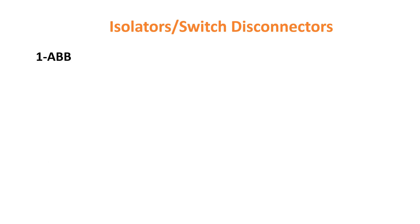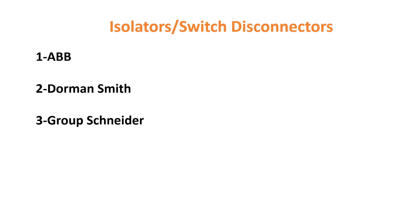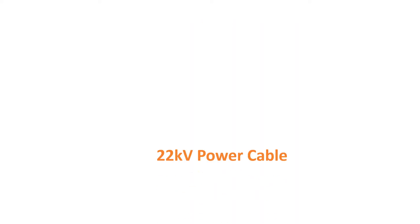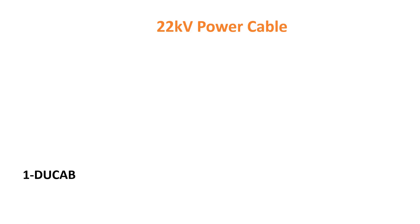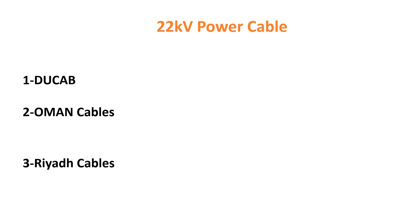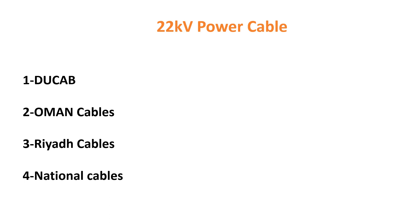Isolators: ABB, Doman Smith, Group Snyder, Scammy, Eaton, etc. 22KV Power Cable: DoCap, Oman Cable, Riyadh Cables, National Cables.